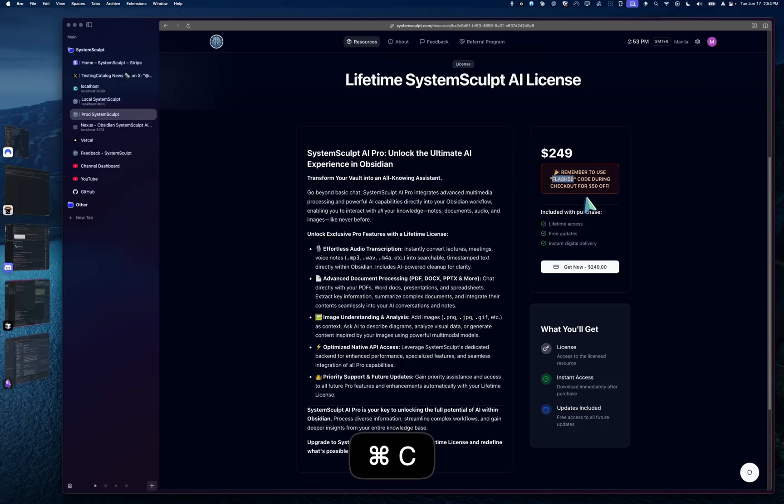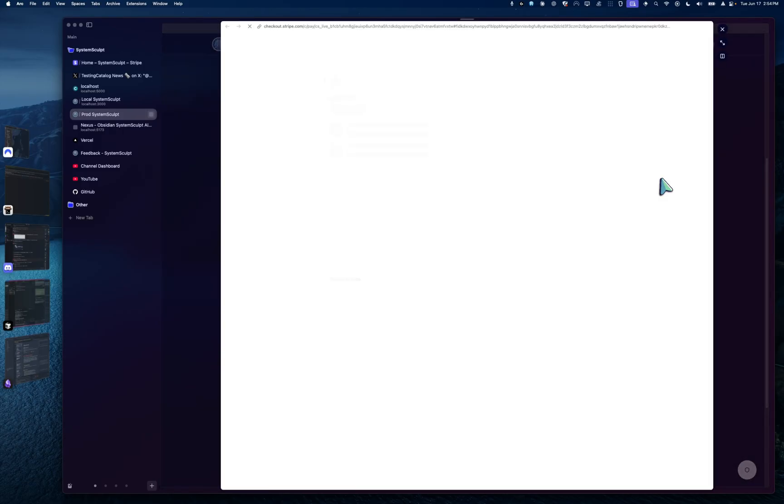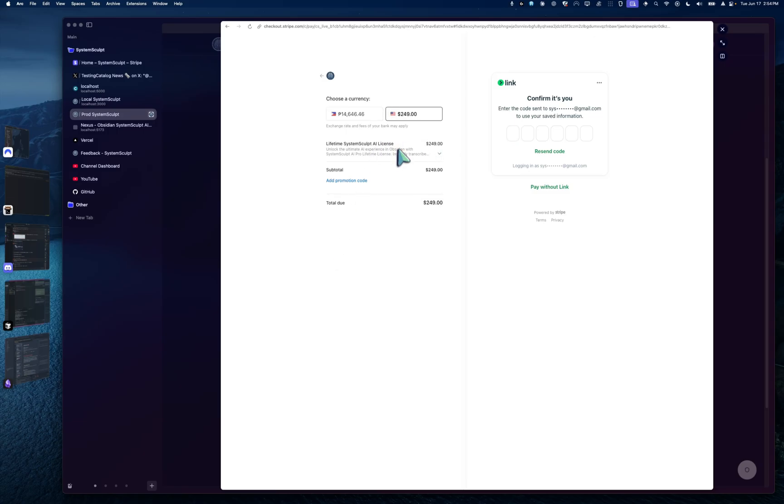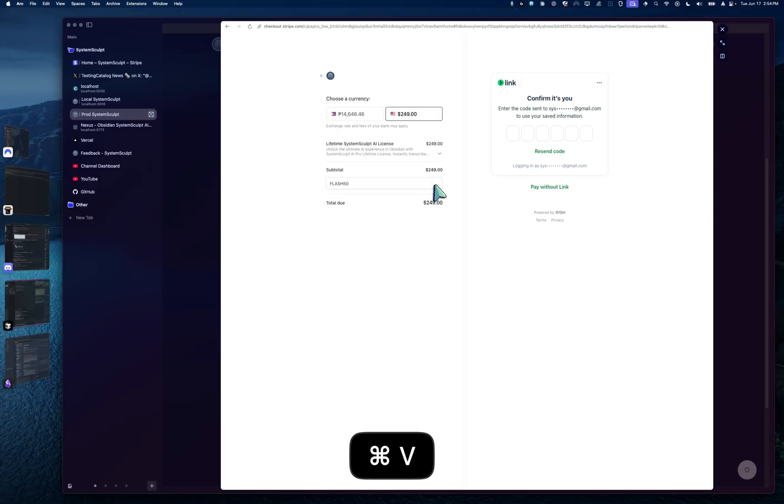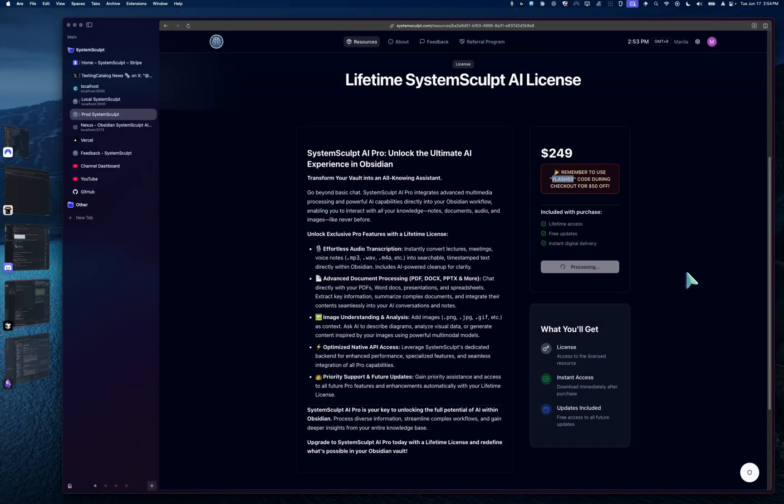Let's copy this code. We have the price here. Let's click get now. It's going to open you up into Stripe checkout and hopefully it doesn't show me any, show details. Cool. Okay. So now I just click obviously USD, boom, Flash50, apply, and there it is minus 50 bucks. And then you have it for lifetime.